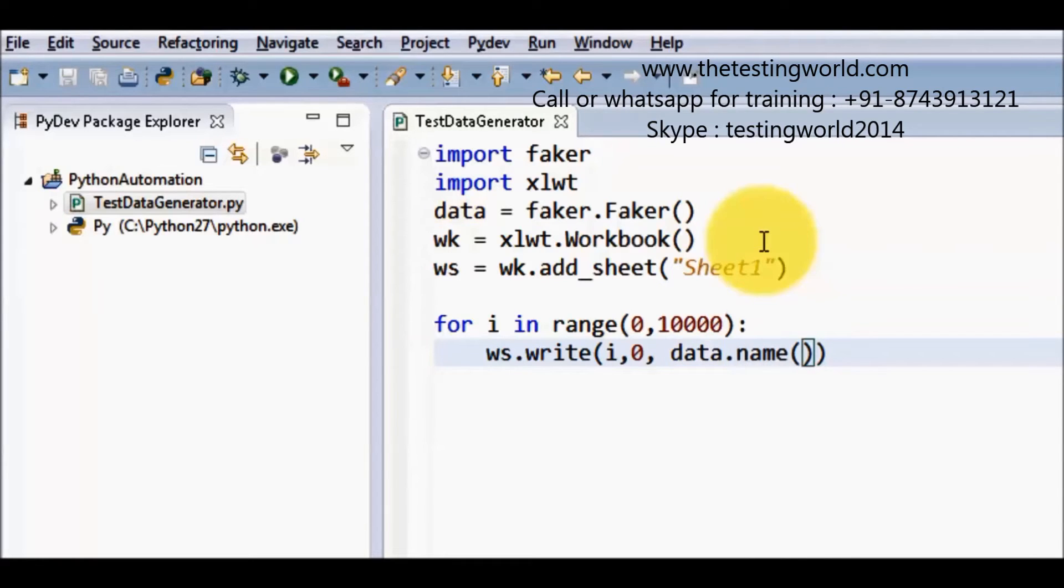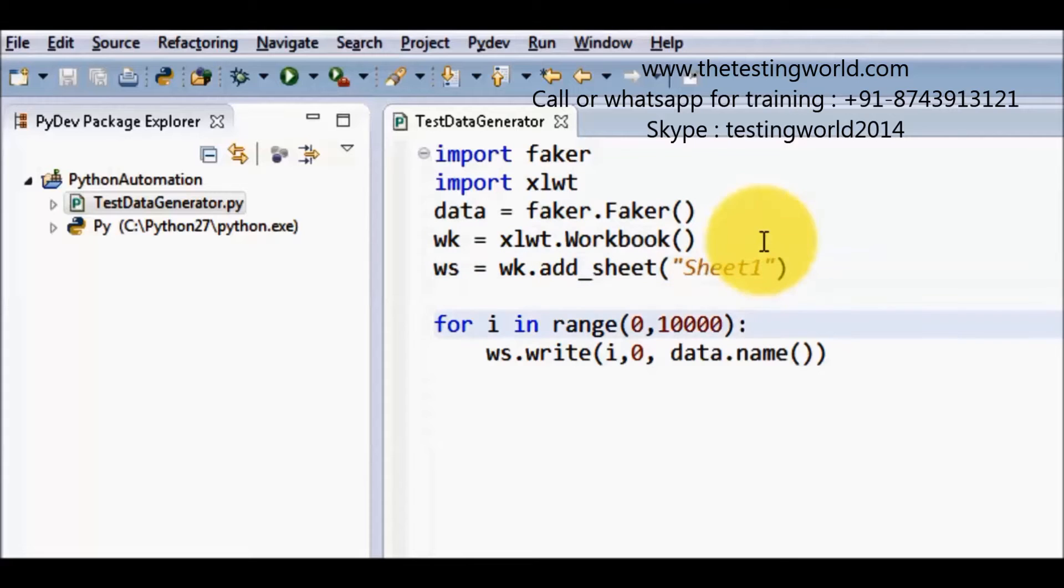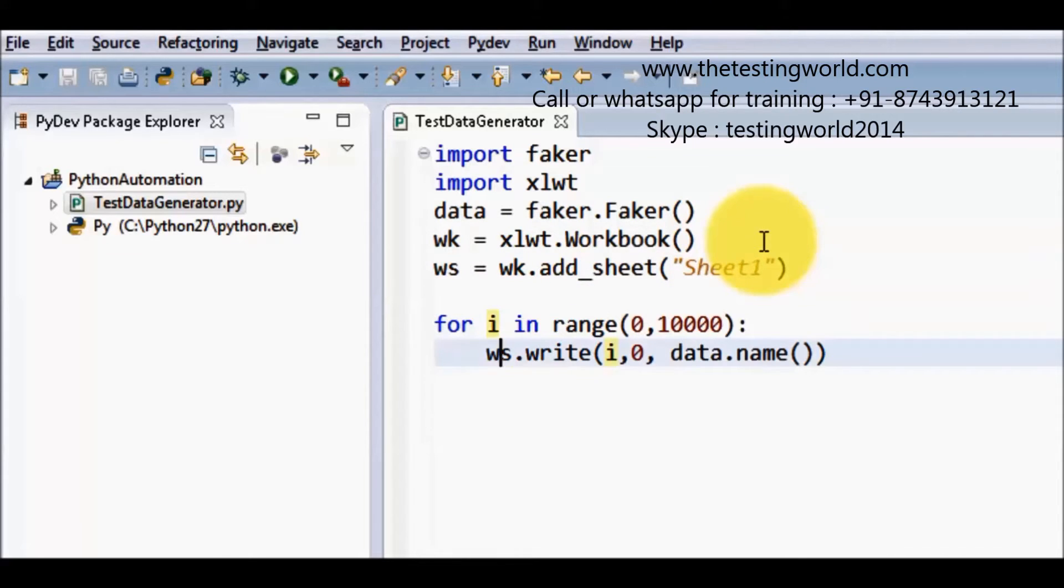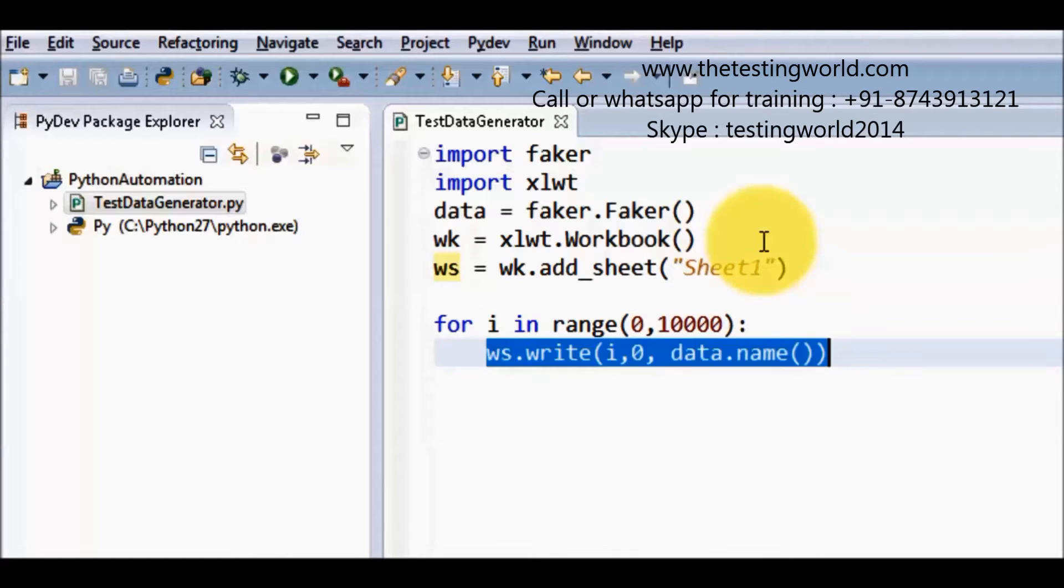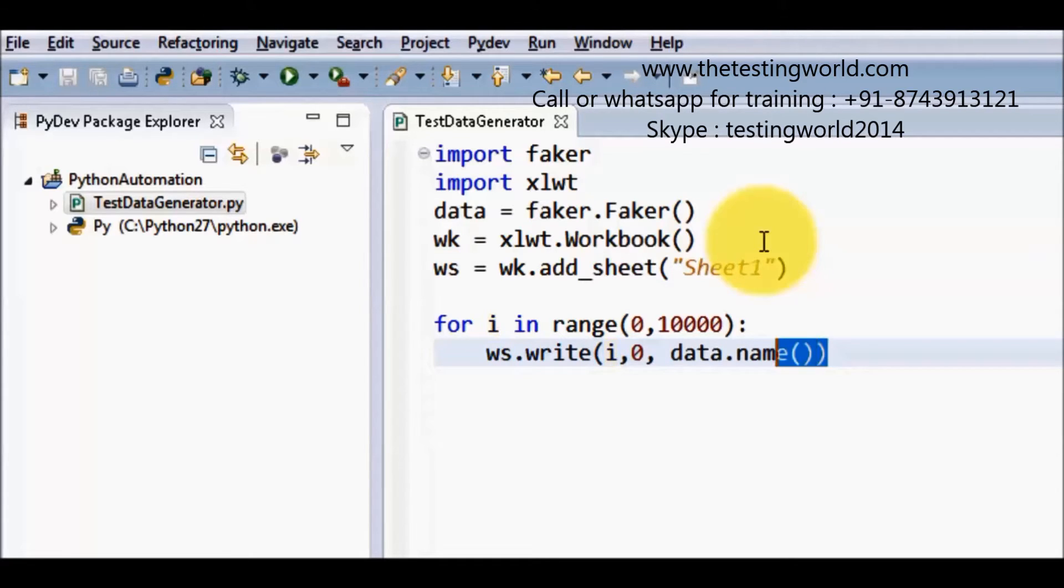So as of now we have worksheet. Inside the worksheet I am going to generate 10,000 data. And for writing data we are using this write method. In the write method we are passing three arguments: row, column and then data.